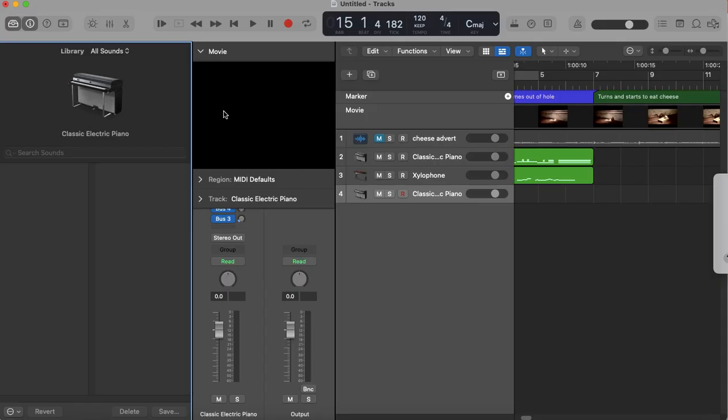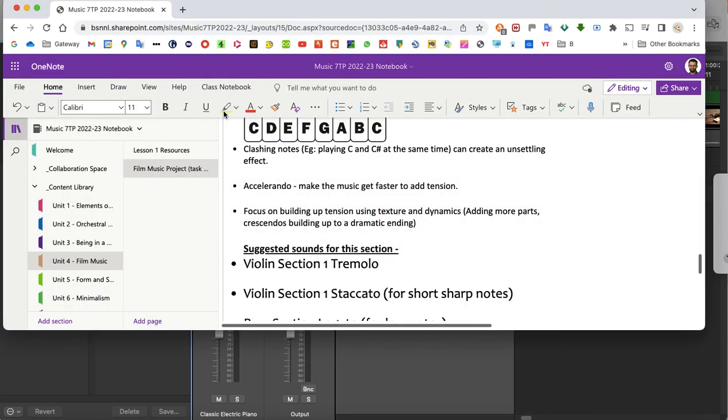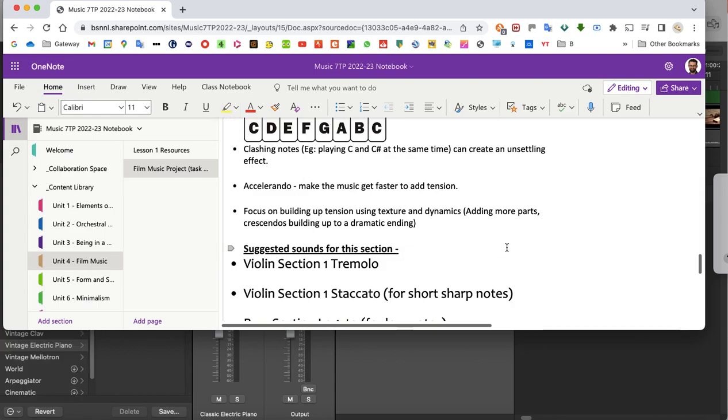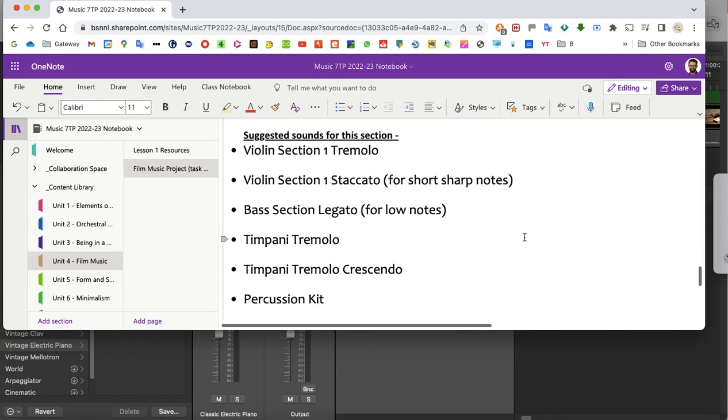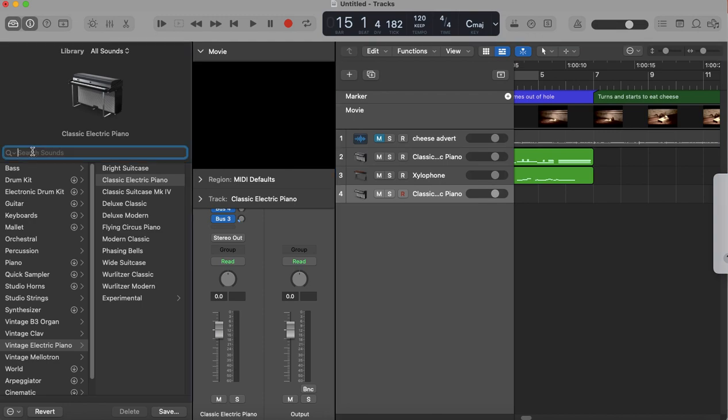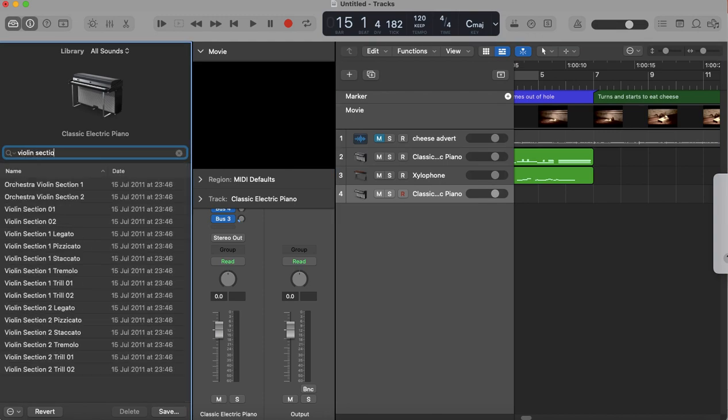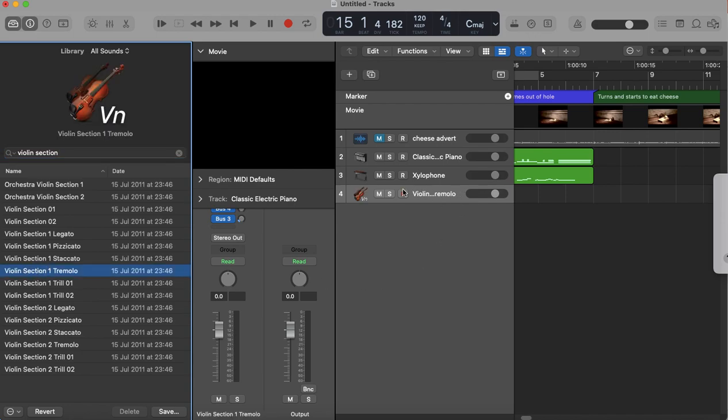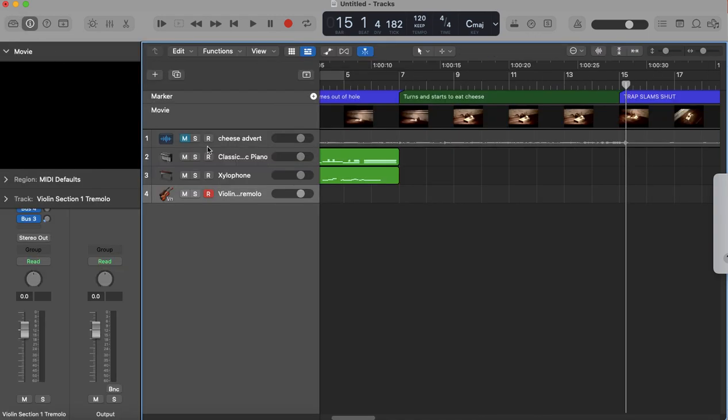If I go onto my OneNote, I can have a look at the suggested sounds, and I'm going to go for this one to start off with: Tremolo, Violin Section 1 Tremolo. So I type in Violin Section 1 and there it is.